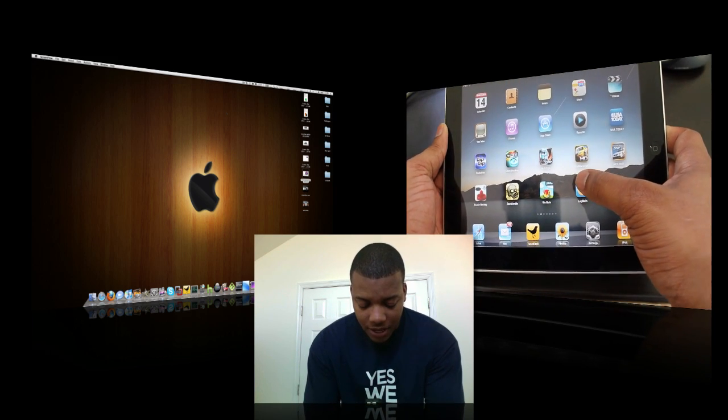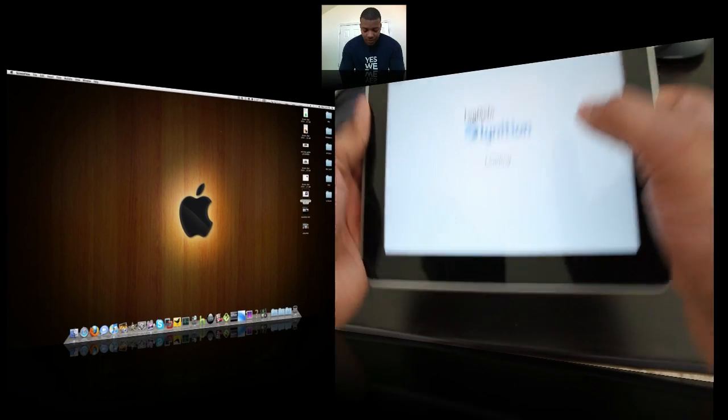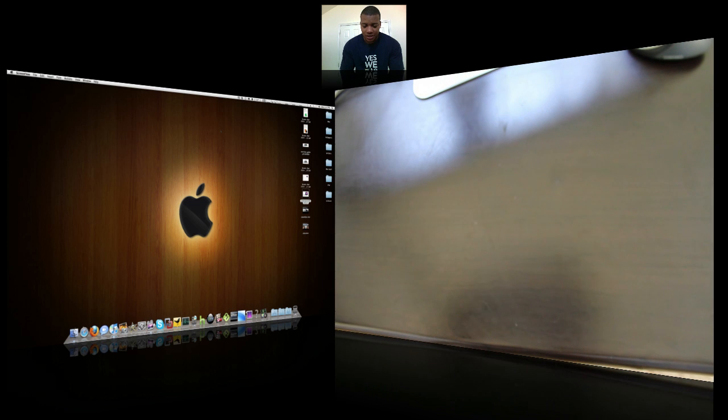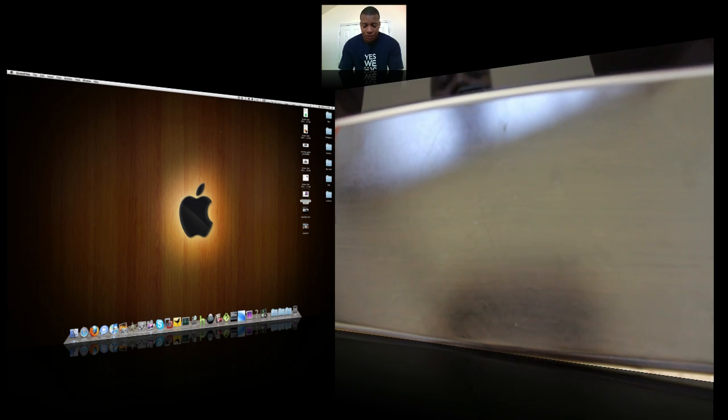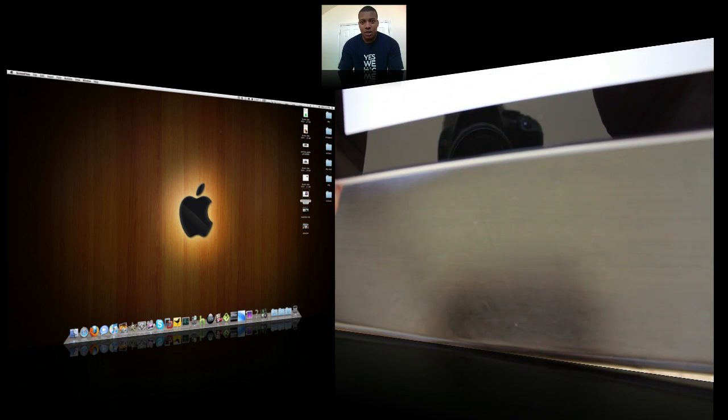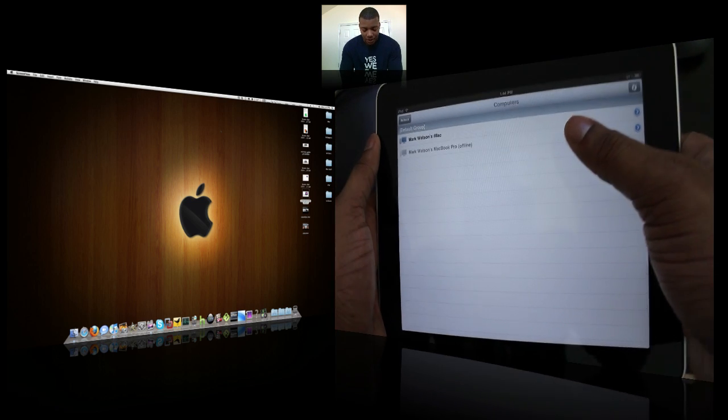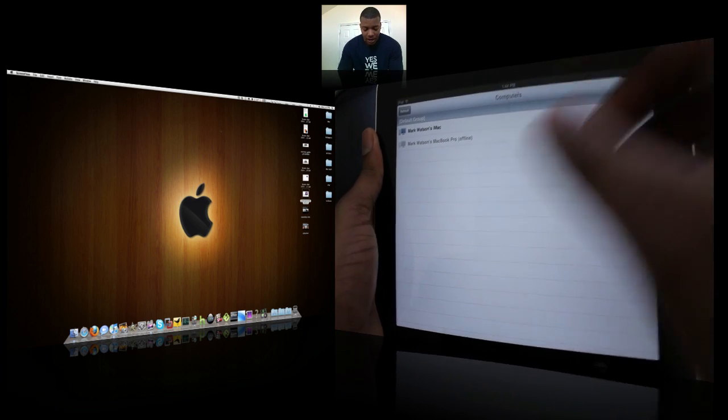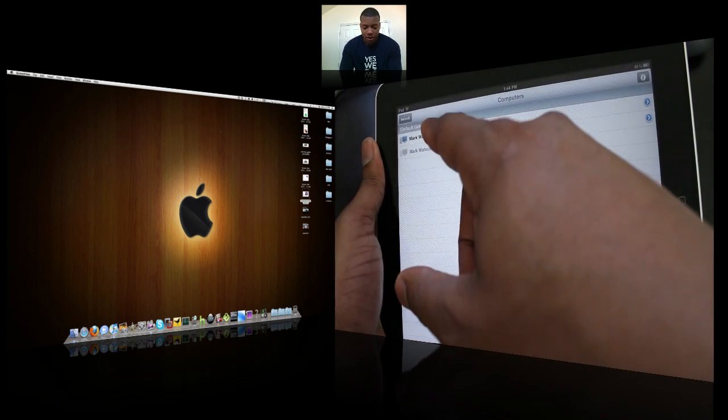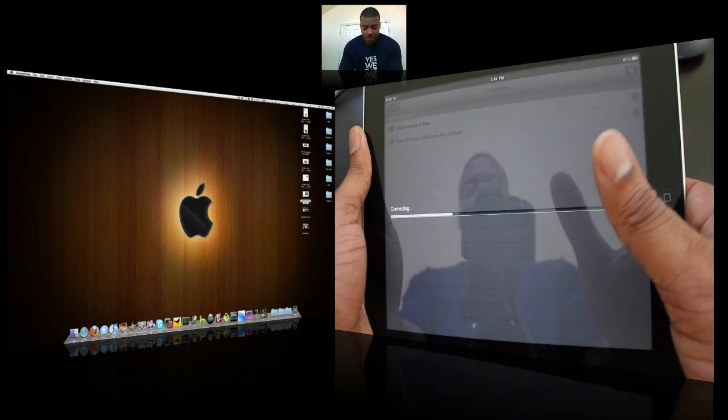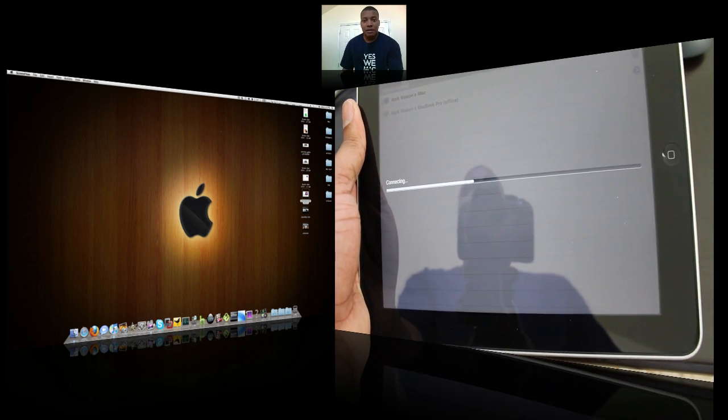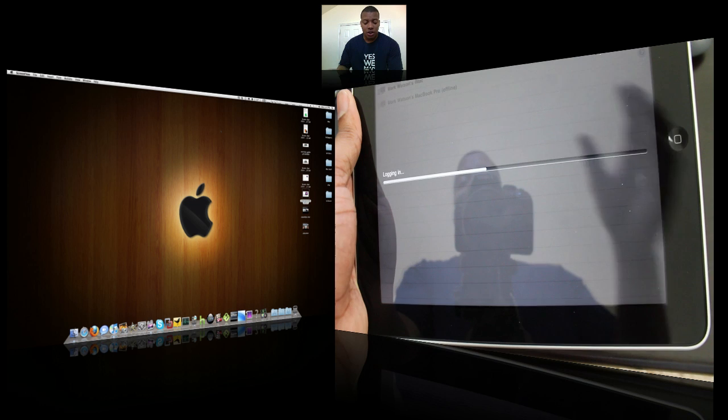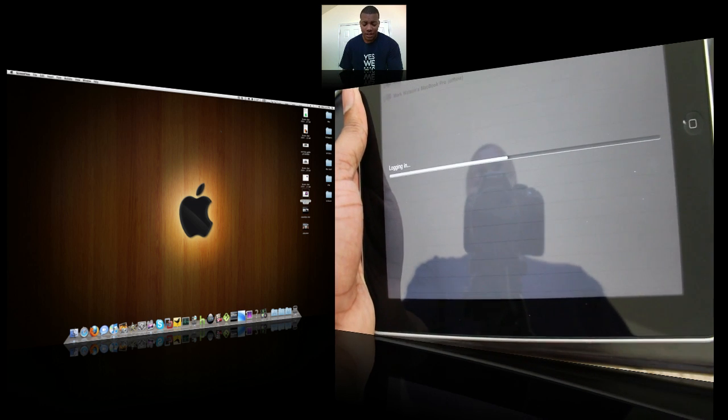I'm going to launch it here and let me go ahead and hide my credentials. And so basically you download the free application on whatever computers that you want to log into. So I got my iMac and my MacBook Pro here with me, but my MacBook Pro is offline right now so I'm going to be logging into my iMac, simply tap on it. And again, you just download the free application onto your computer that you want to log into and boom, you're set to go.